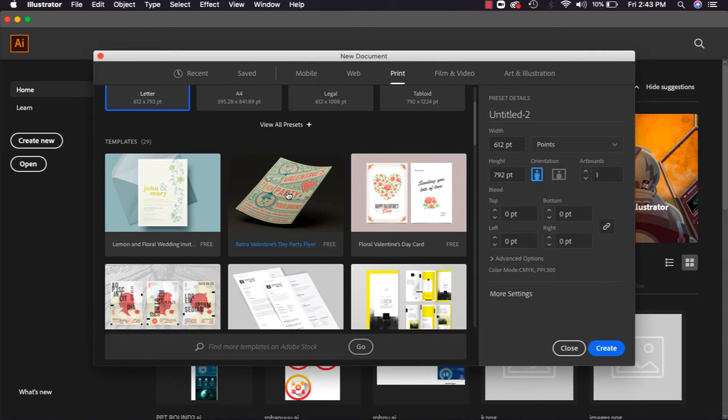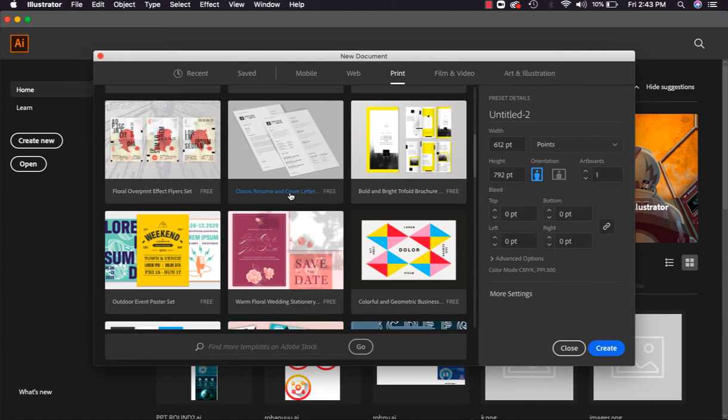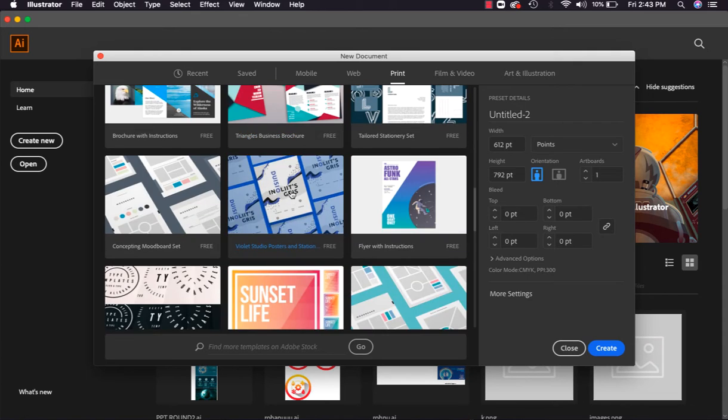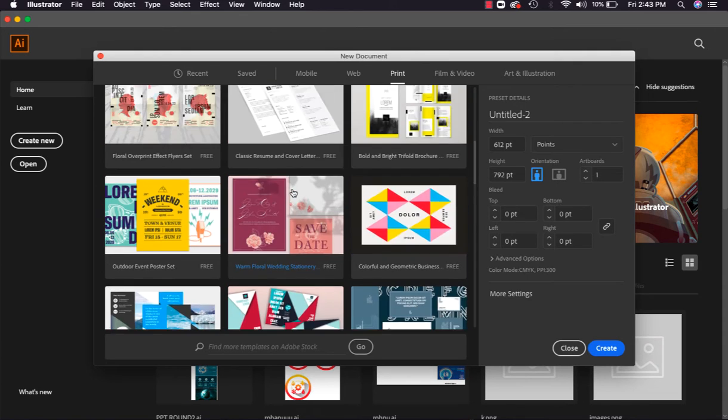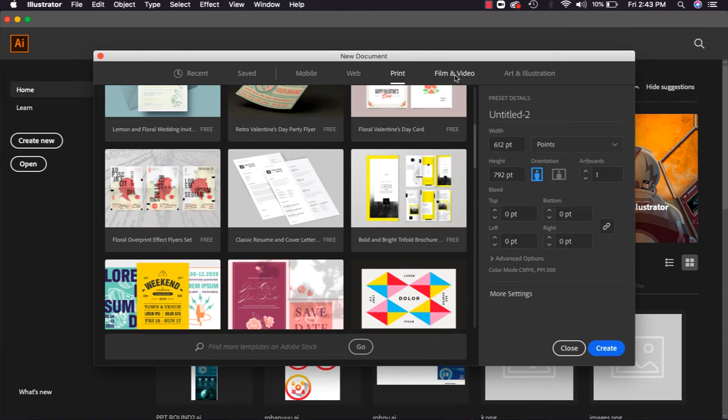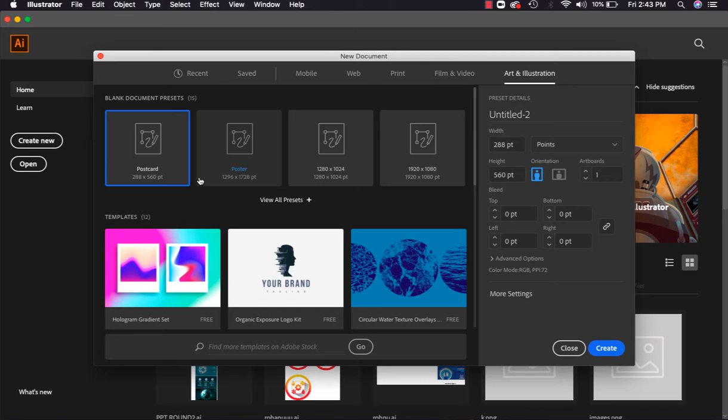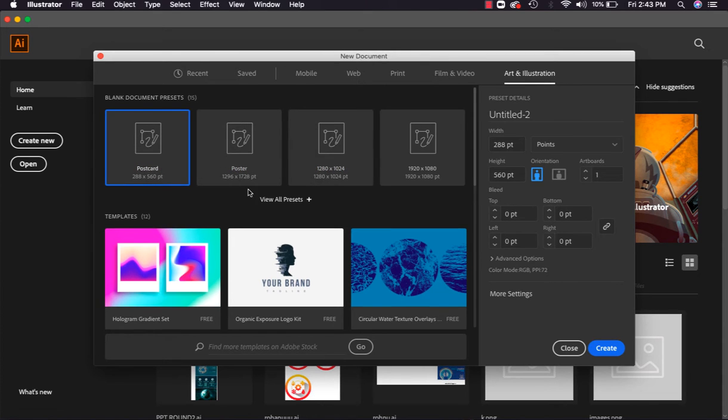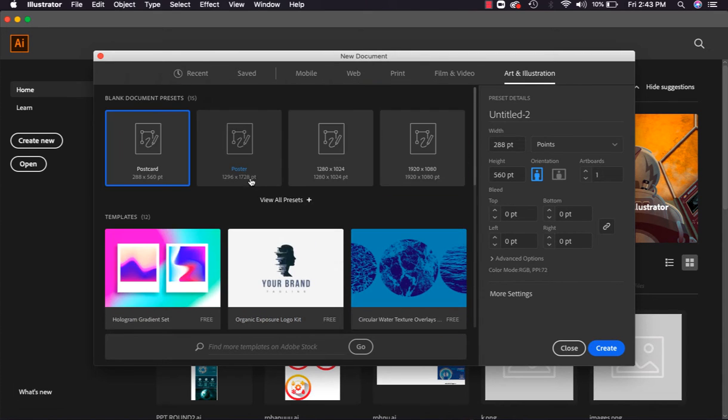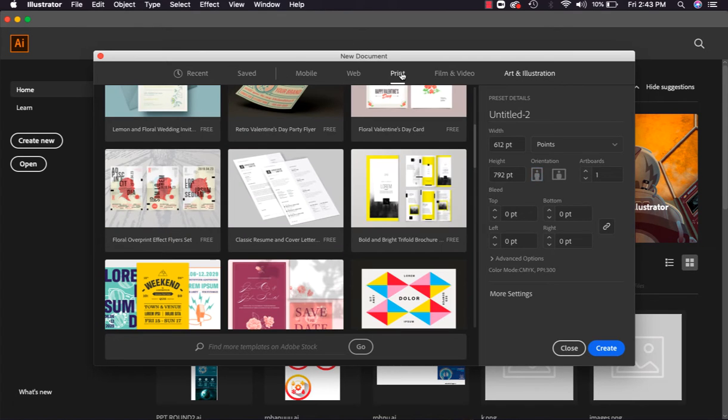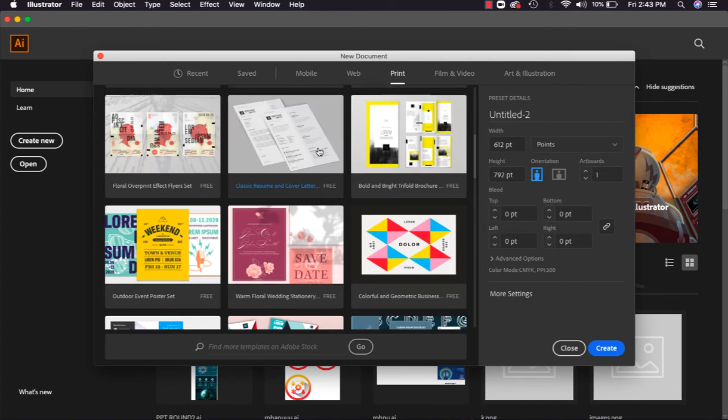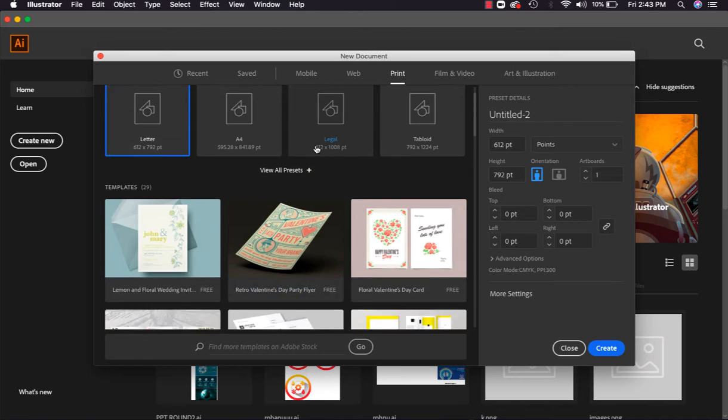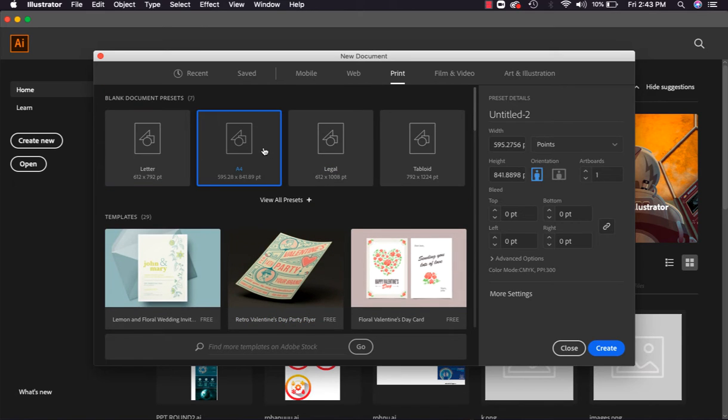For print, the file requirements are given here. Film and video, art and illustrations - for these also different file sizes are given. So I'm selecting the first size for print, and the size is A4 which we mostly commonly use.